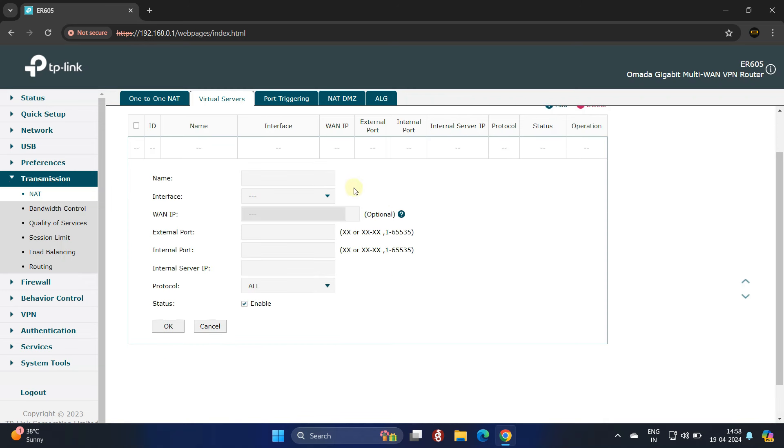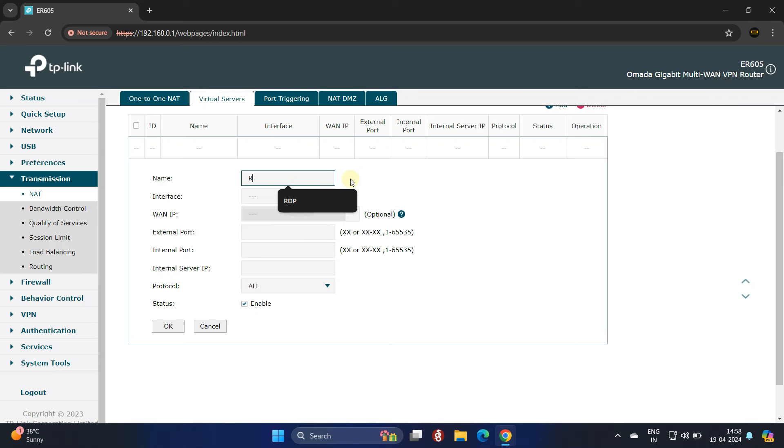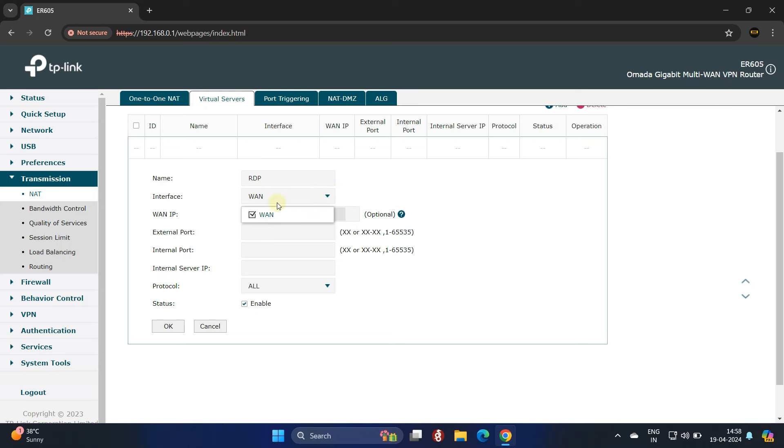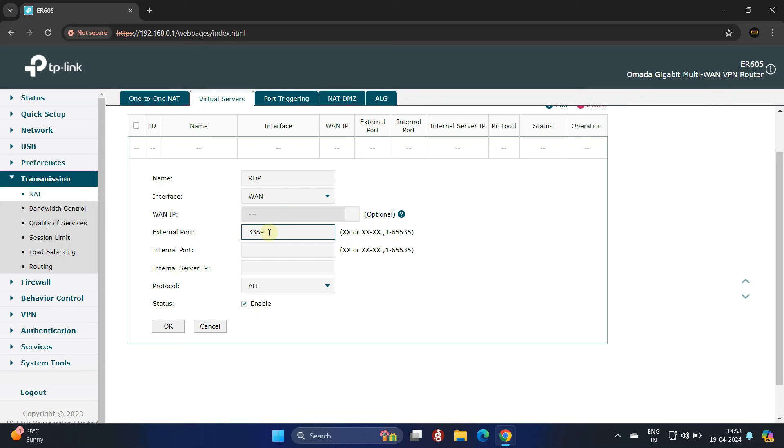Provide the name of the port forwarding rule. Next, choose your WAN interface. Then enter the port number for the remote desktop protocol in both the internal and external port fields.